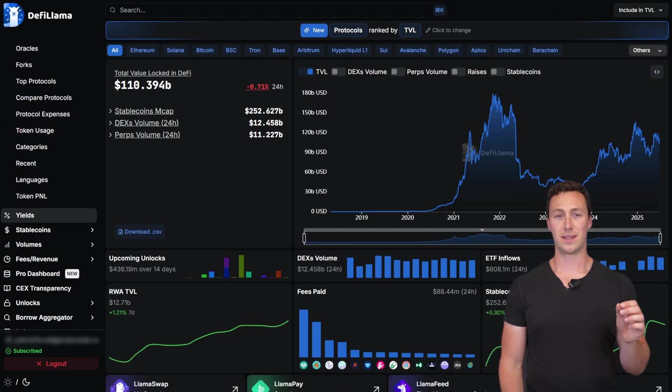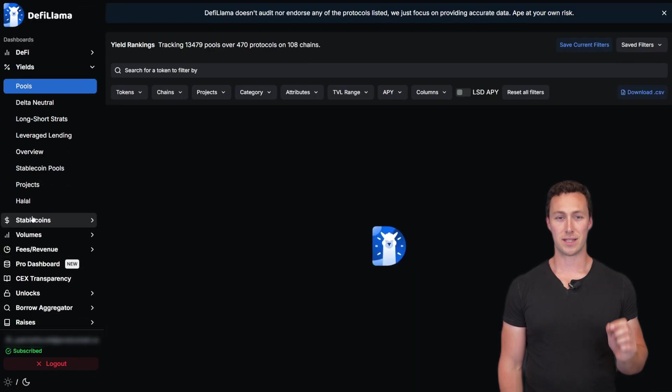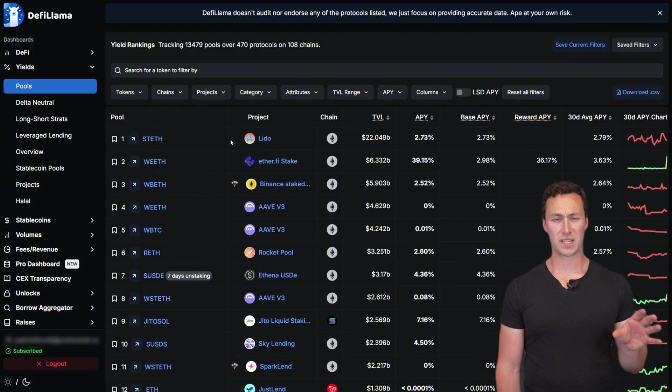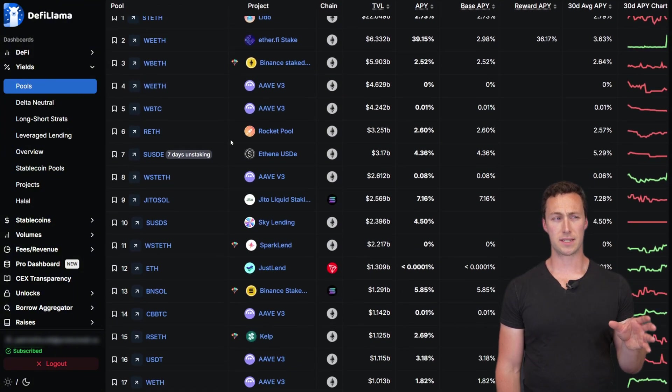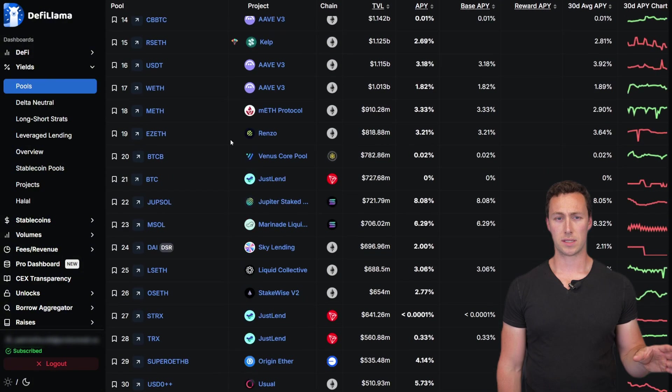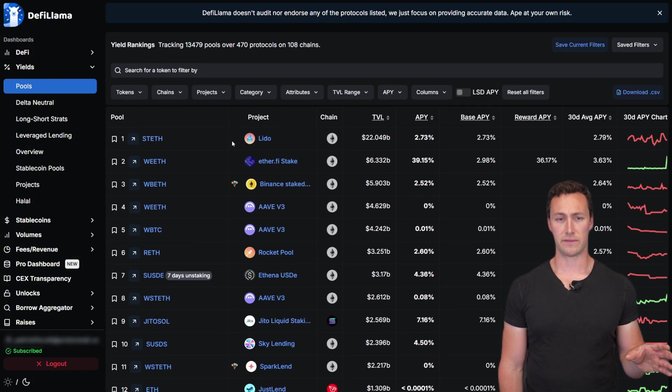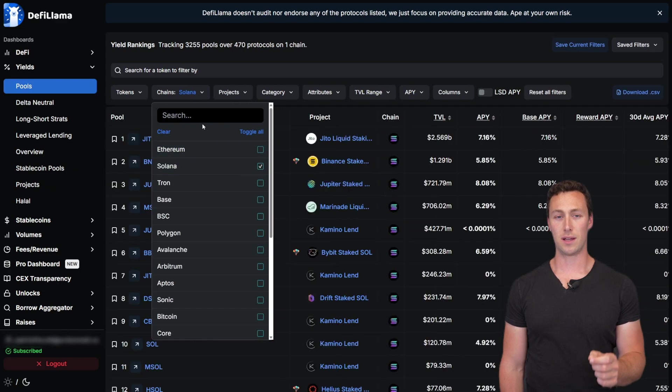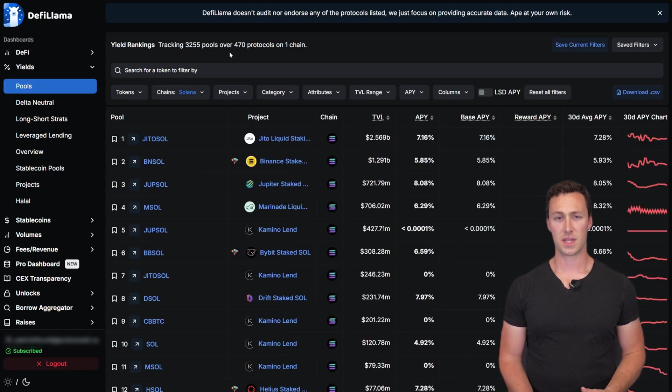To start, we're going to click on the yield tab over on the left-hand bar. This is going to bring up a list of all the yield pools that DeFi Llama tracks. And next, we'll filter by chain to Solana specifically.